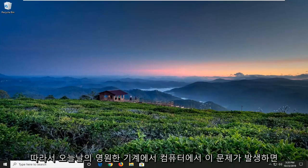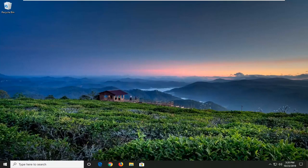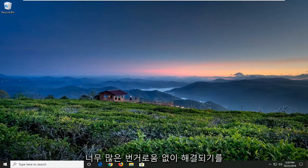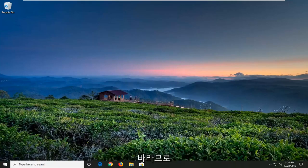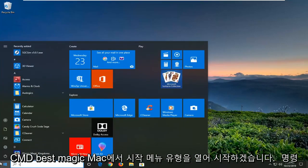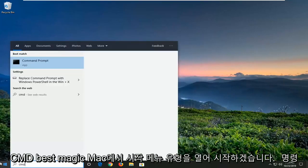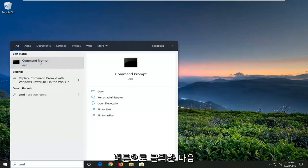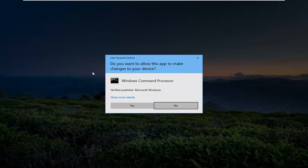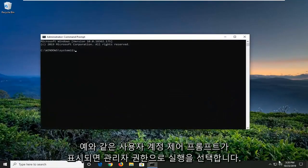So if you're coming across this issue on your computer, in today's tutorial I'm going to show you how to hopefully resolve it without too much of a hassle. We're going to jump into it and start by opening up the Start menu. Type in CMD, find the Command Prompt, right click on it, and select Run as Administrator. If you receive a User Account Control prompt, select Yes.